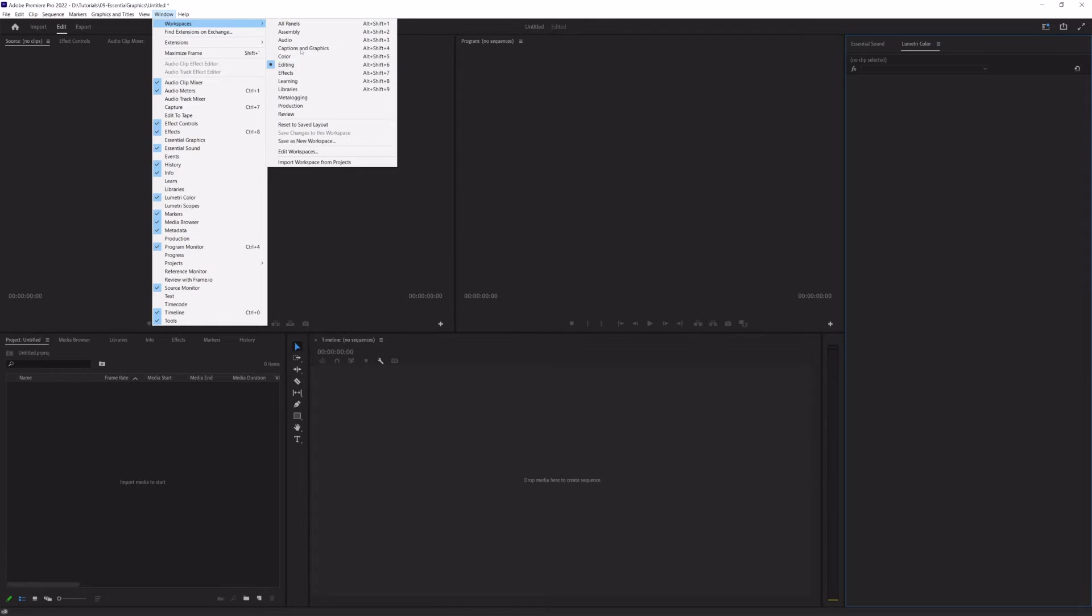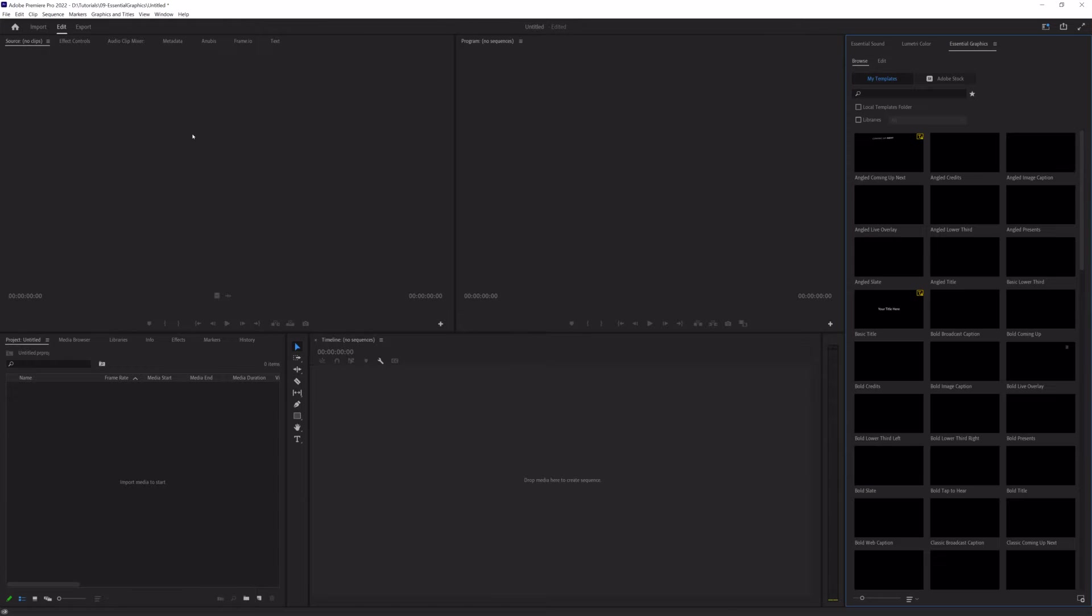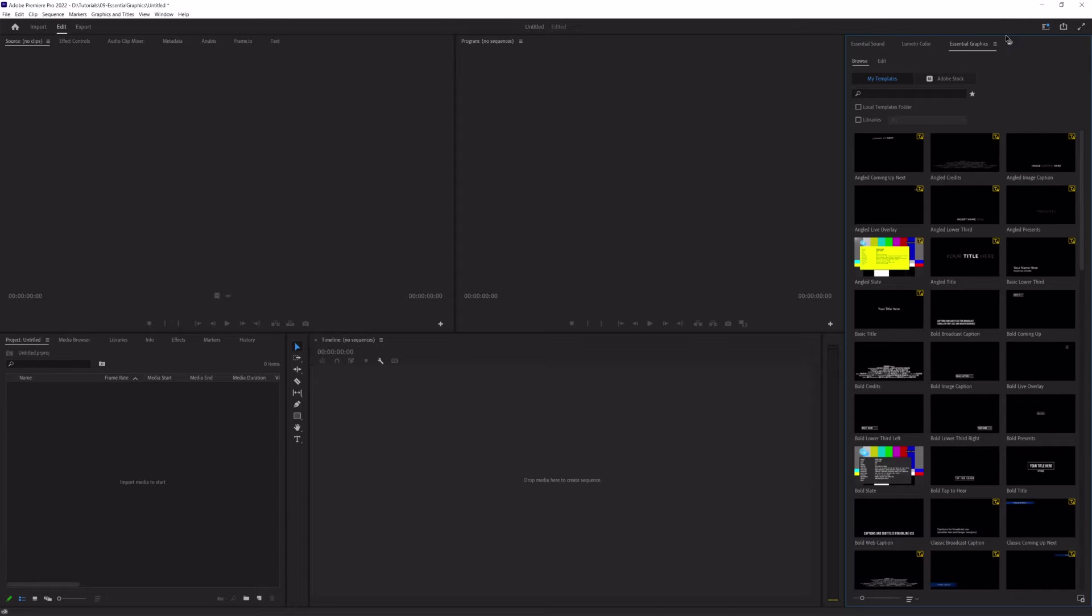Within Premiere, I am in the editing workspace here. And what I need to do is go up to Window and down here to Essential Graphics. And once I click that, you're going to see Essential Graphics populate over here with the Lumetri panel and the Essential Sound.